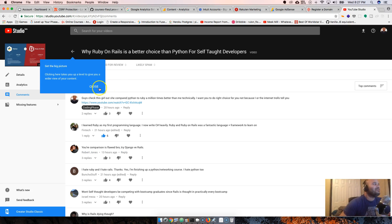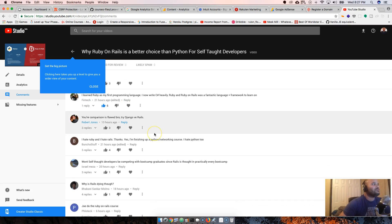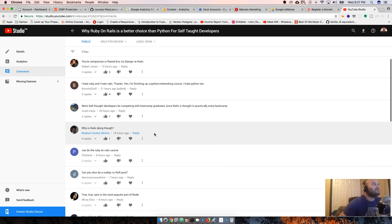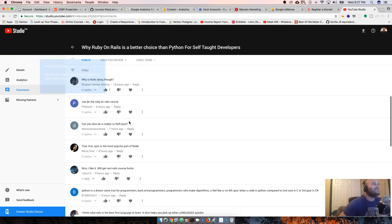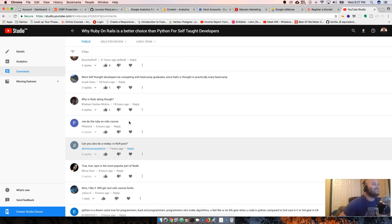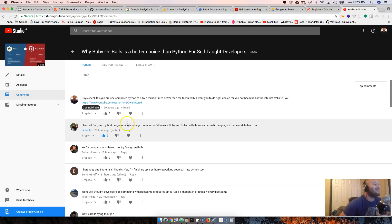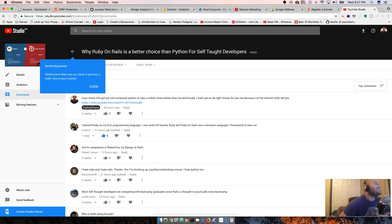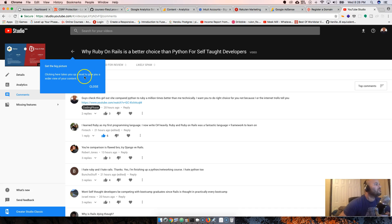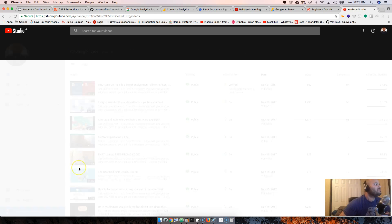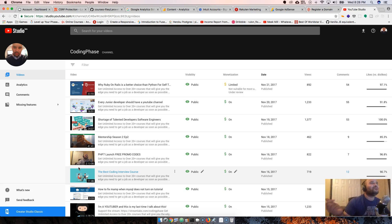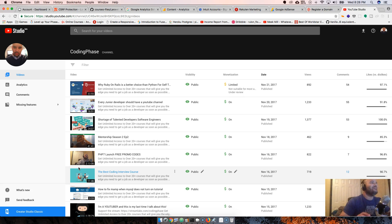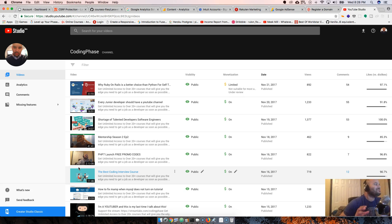It's in beta right now - they're still probably trying to get it to 60 frames per second. Let's see, get the big picture - it takes you up a level, gives you an overview of your content. Okay, it just brings you right back.